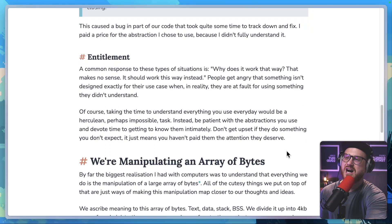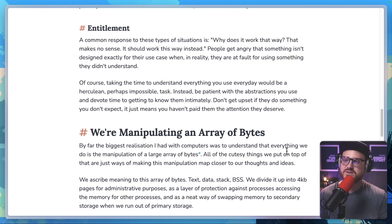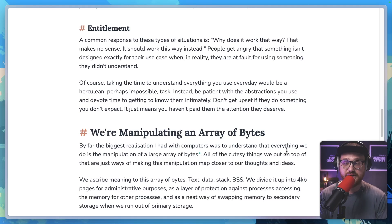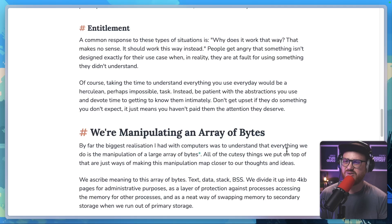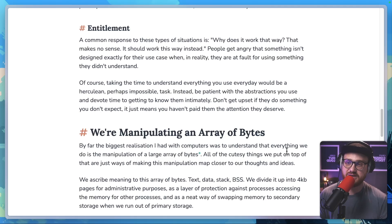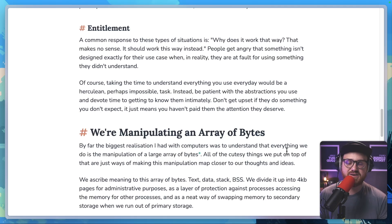"Entitlement. A common response to these types of situations is, 'why does it work that way? That makes no sense. It should work this way instead.' People get angry that something isn't designed exactly for their use case when, in reality, they are at fault for using something they didn't understand. Of course, taking the time to understand everything you use every day would be a Herculean, perhaps impossible task. Instead, be patient with the abstractions you use and devote time to getting to know them intimately. Don't get upset if they do something you don't expect — it just means you haven't paid them the attention they deserve."